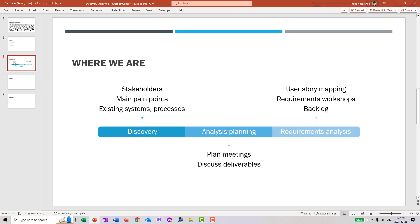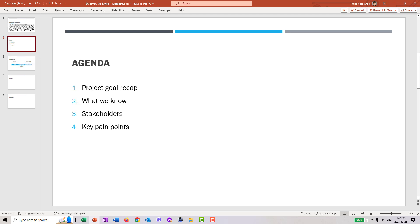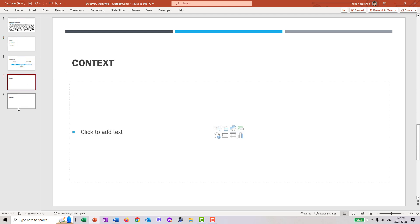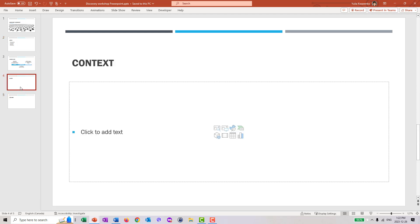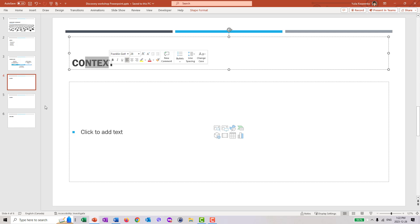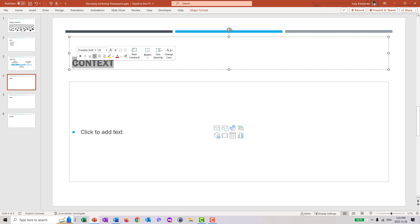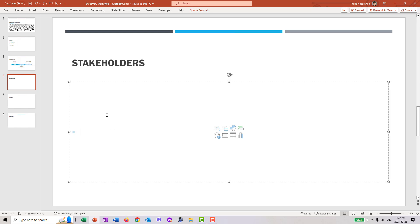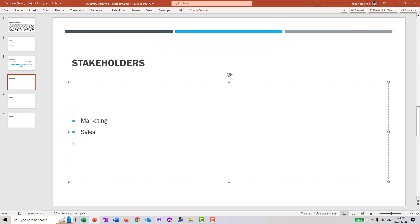Then you can go ahead to the next topic in your agenda, which was stakeholders. And here my favorite trick is Ctrl D. I'll make copies of the slides, of the starter slides I created in advance. And I'll say, okay, let's capture stakeholders. And you might just want to go with a bullet list and mention the different stakeholders your project will have. Maybe marketing, sales, finance, product team, and so on.